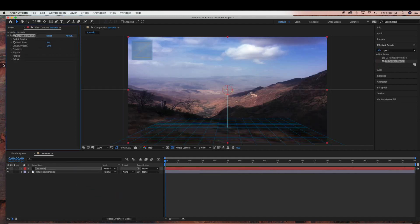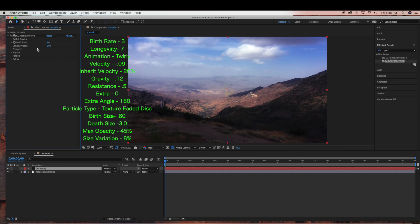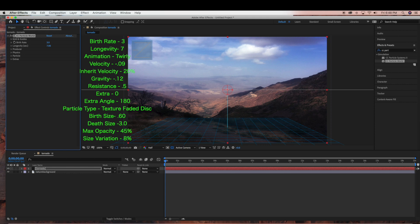Now we're going to change some of the settings on CC Particle World. Under birth rate, we are going to change this to 3 — the birth rate controls the number of particles generated per second. Next we're going to go to longevity and bring that up to 7, which determines how long the particles are visible.